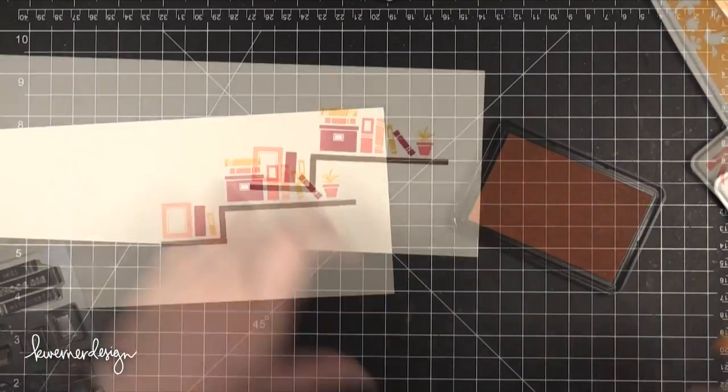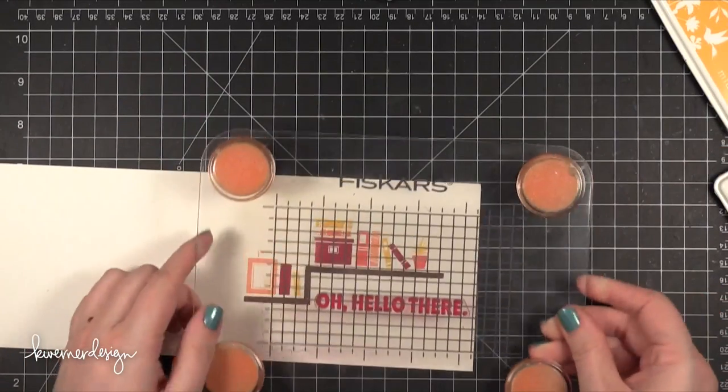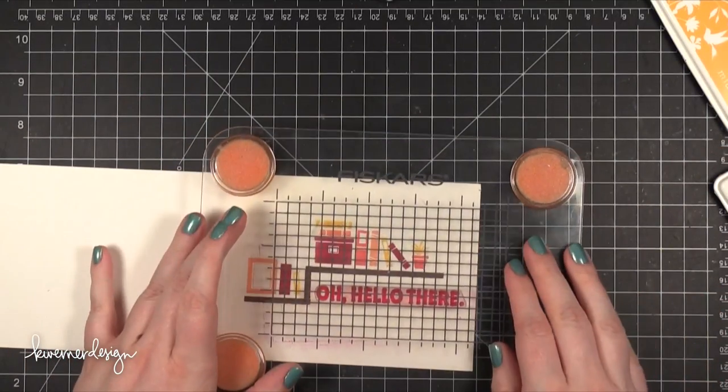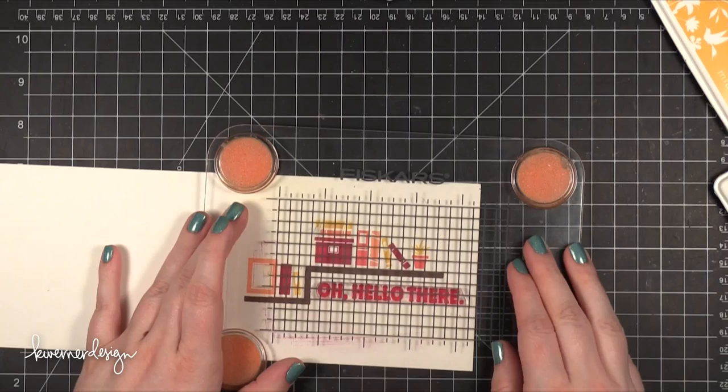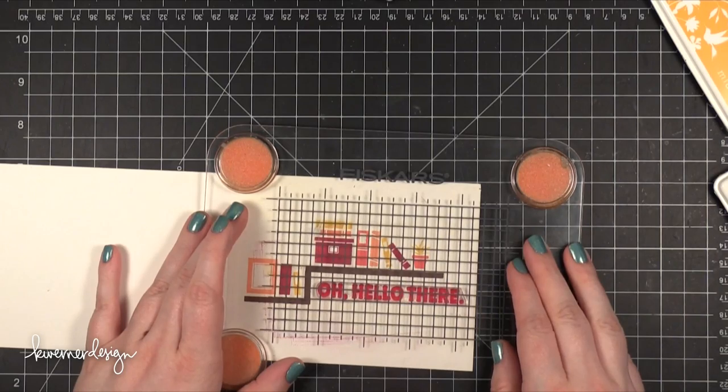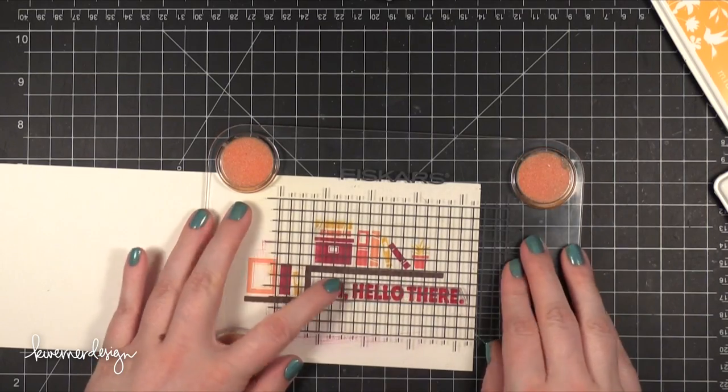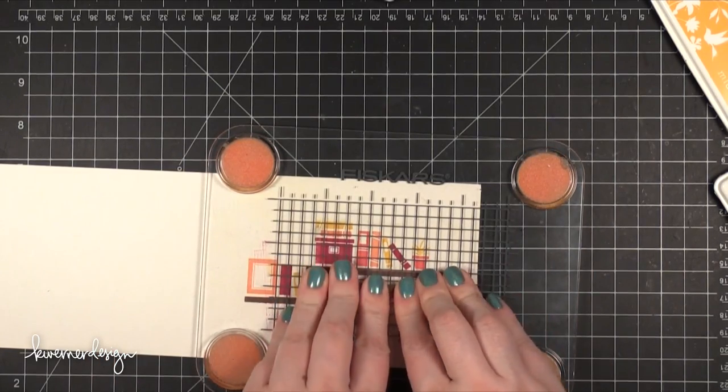Then I took the sentiment from the stamp set that says Oh Hello There and stamped that in Raspberry Jam ink just underneath the bookshelves.